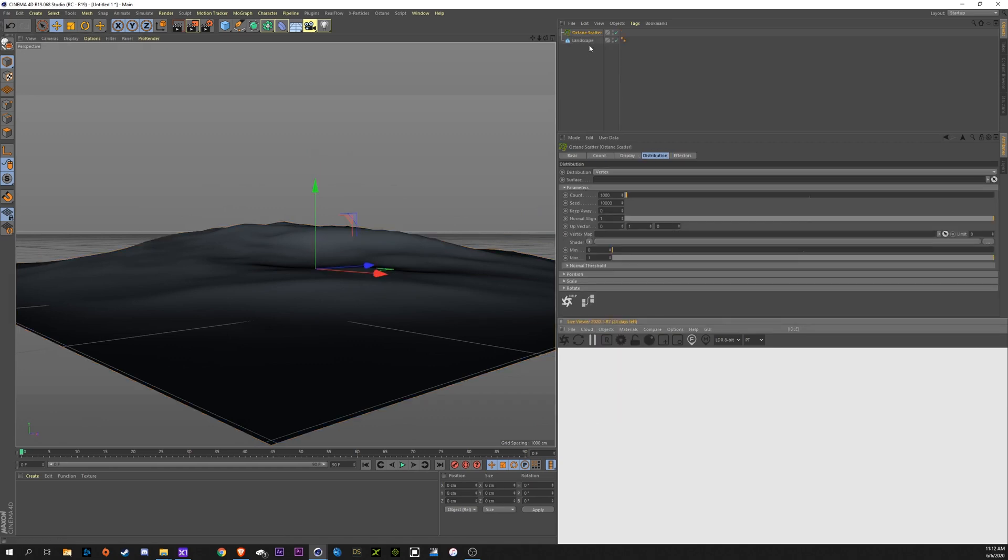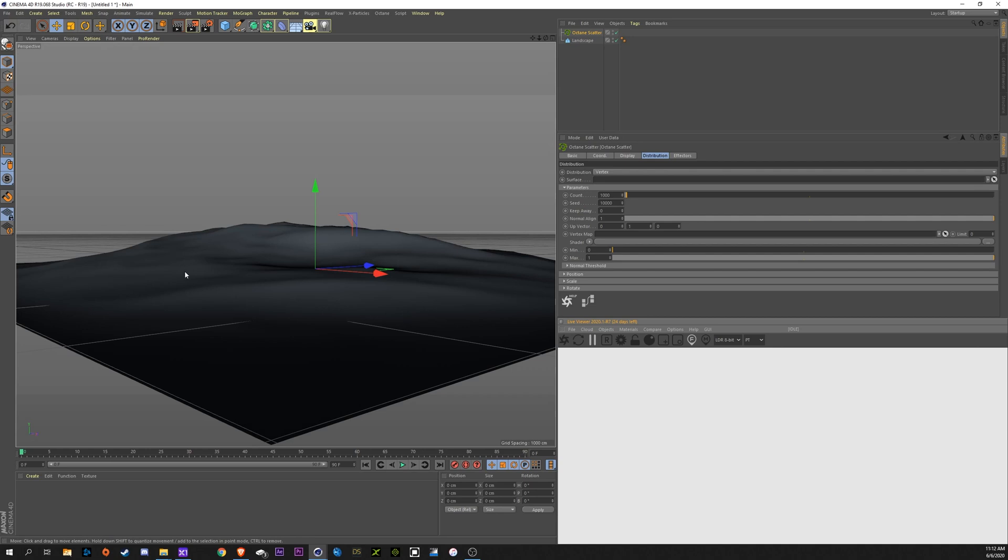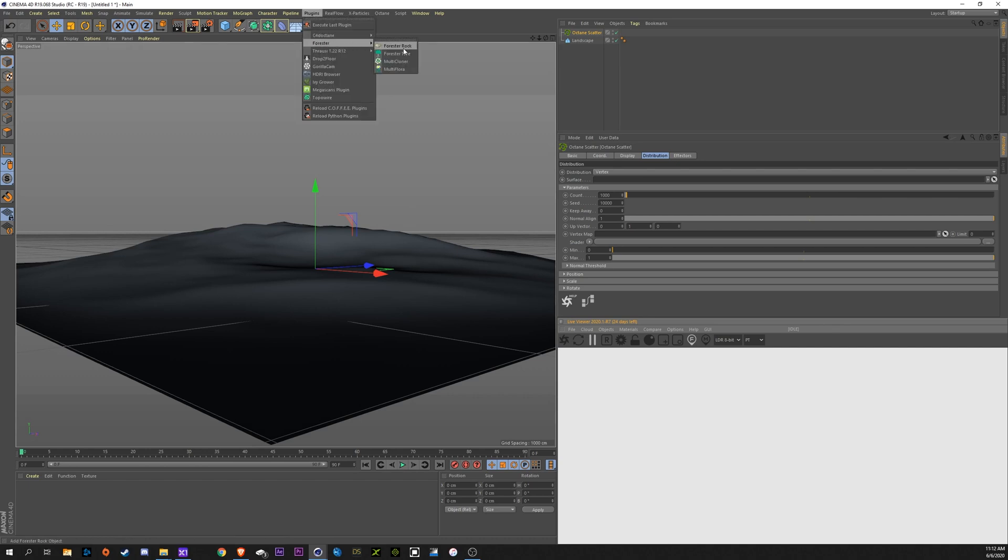Now this is going to be able to allow you to add any model into here and it's going to scatter it across whatever surface you want it to. So, what I'm going to use here is a plugin called Forester. And it's a great plugin that allows you to do trees, plants, rocks. It's really great, so I highly recommend it.